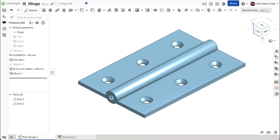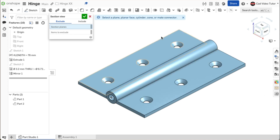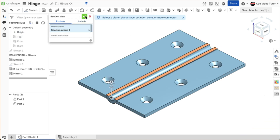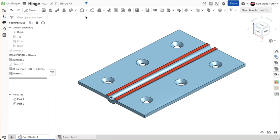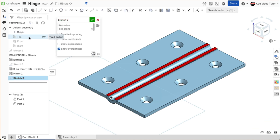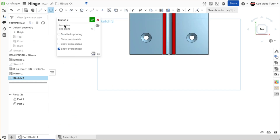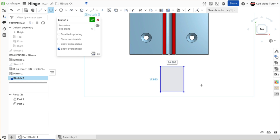Let's use a section view while we make the sketch. Click on the camera and render button. Choose section view from the menu. For the cutting plane, click on the top view from the feature list. Click on the sketch tool on the toolbar and choose the top plane for the sketch plane. Use N on the keyboard to view normal. Click on corner rectangle on the sketch toolbar. Sketch a rectangle below the model. Right click and end the rectangle tool.